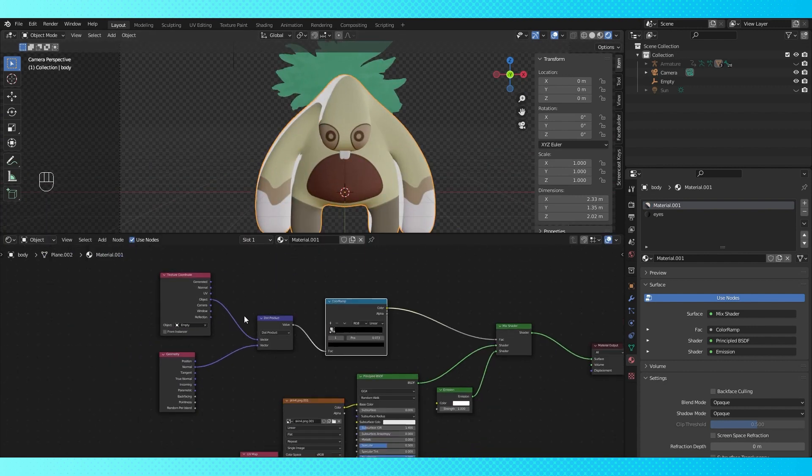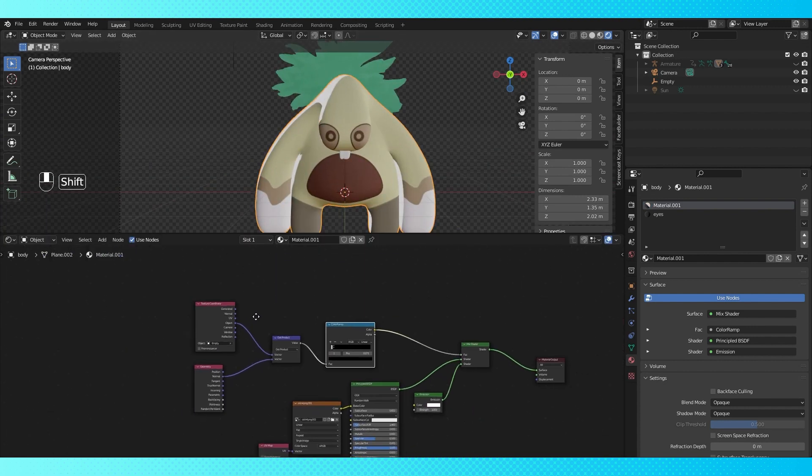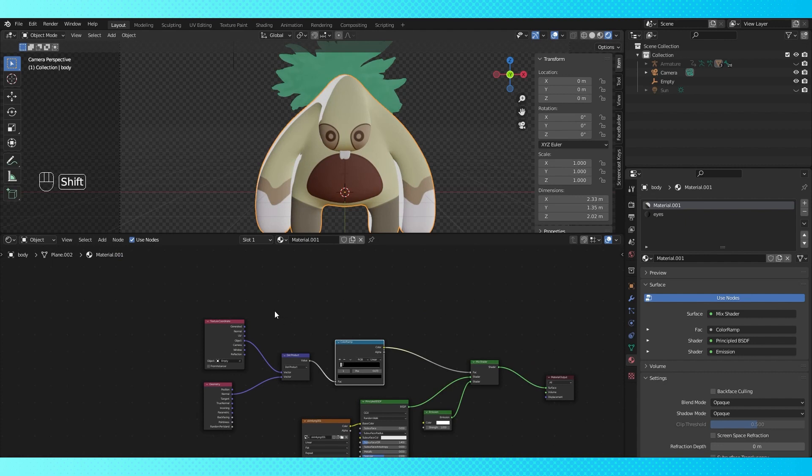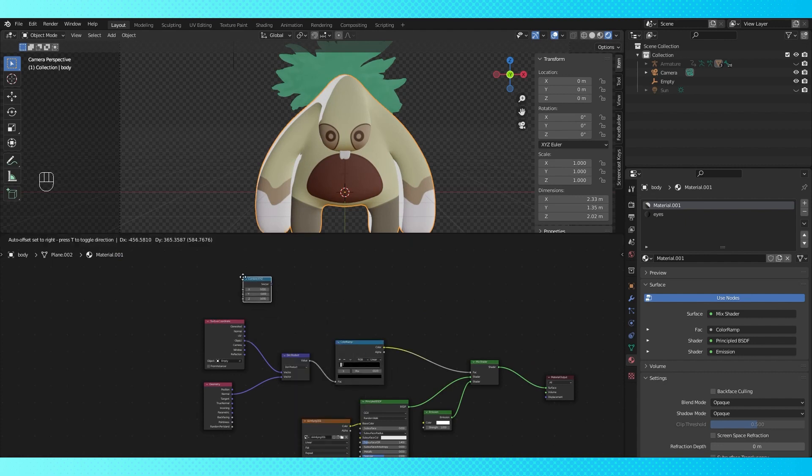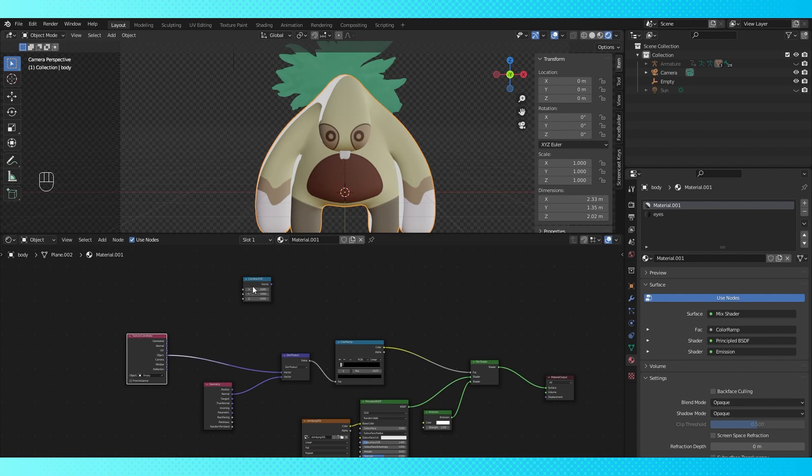There are quite a few ways to vary this setup to suit your needs. Using a combined XYZ node in place of the empty location allows you to set the lighting rotation from within the shader.